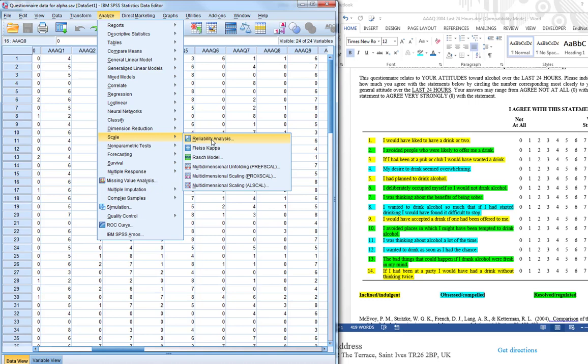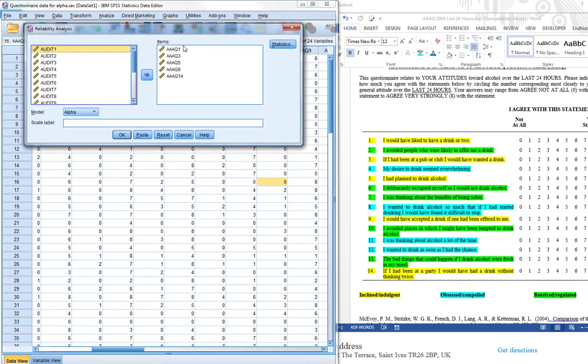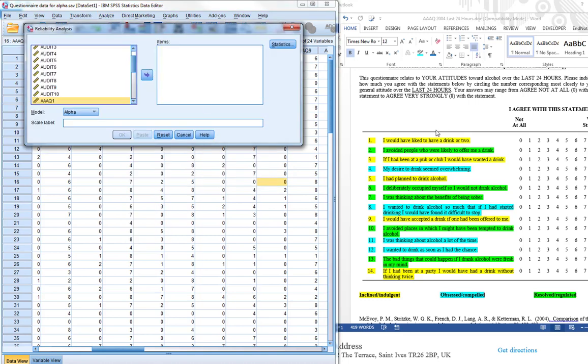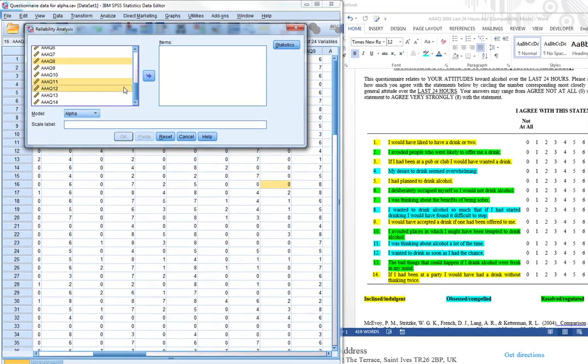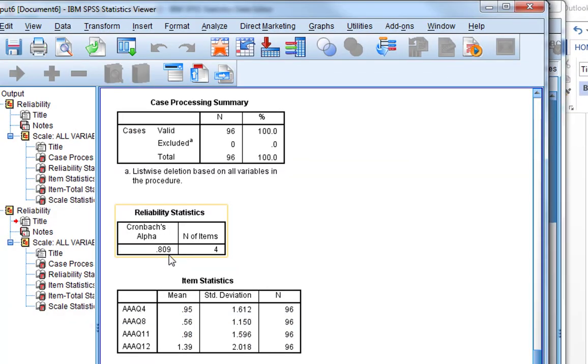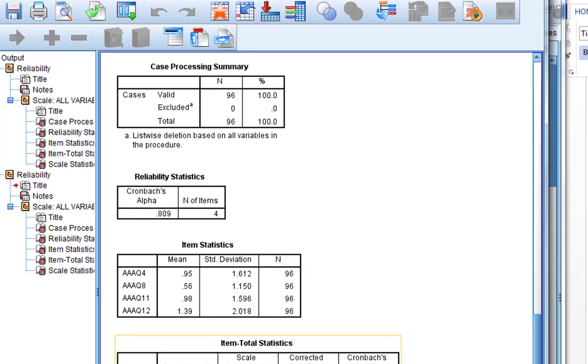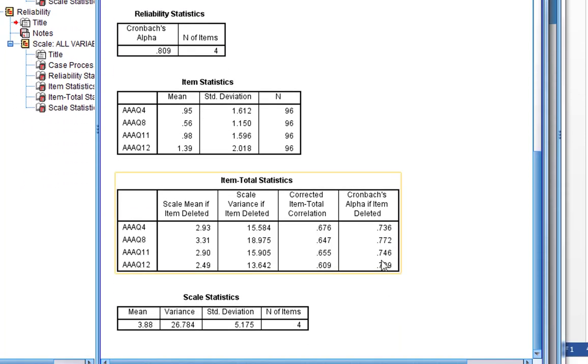Reliability analysis. We need to get rid of those ones and then do obsessed compelled. So we need AAAQ 4, 8, 11, 12. Again, what we can see here, we've got a Cronbach's alpha 0.809. Again, delete any of those items, the scale gets worse as well.